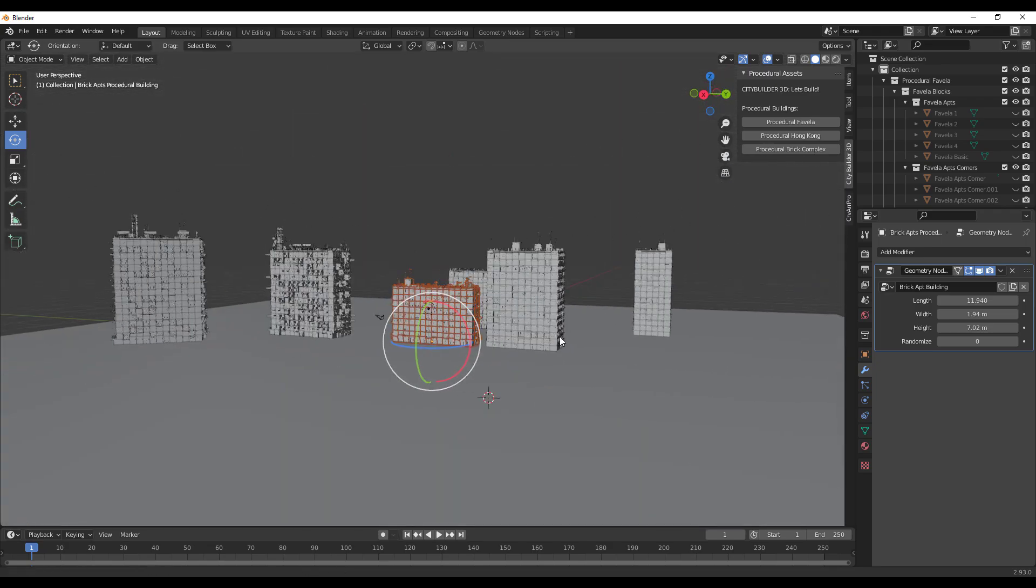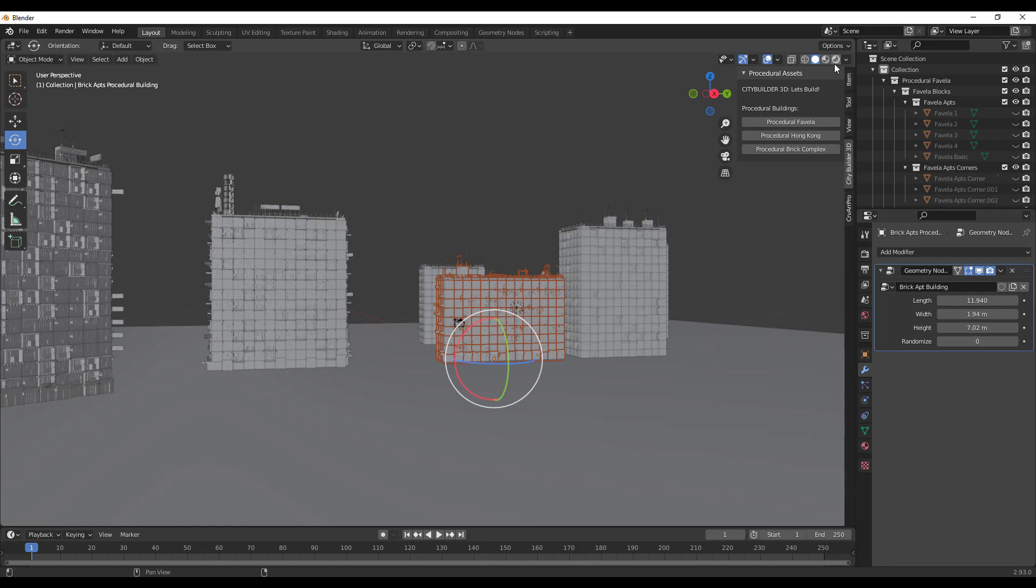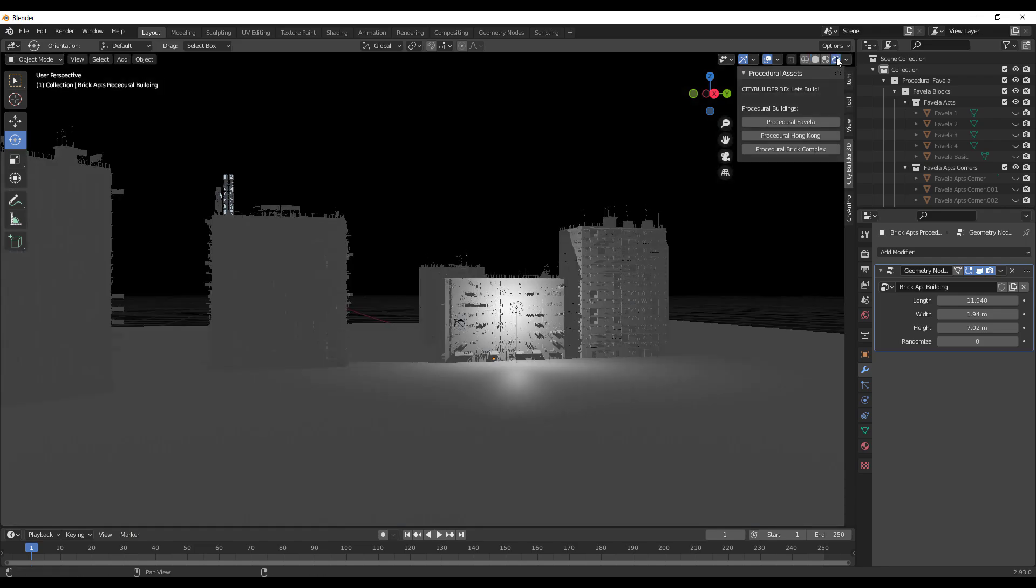Once you have this ready you can now go ahead and hit the render button to get some very cool rendering out of this. We've already talked about the fact that high quality textures come with City Builder.